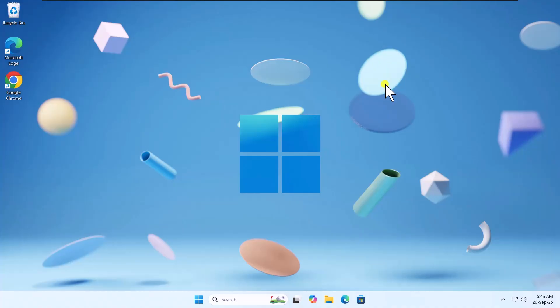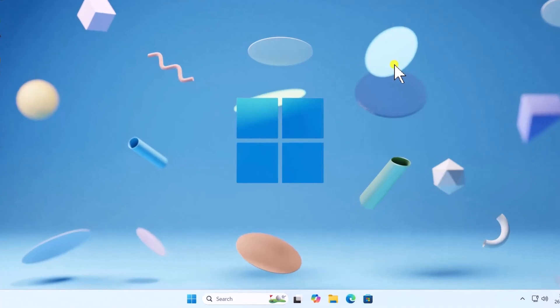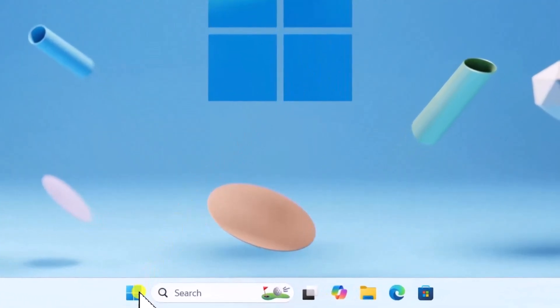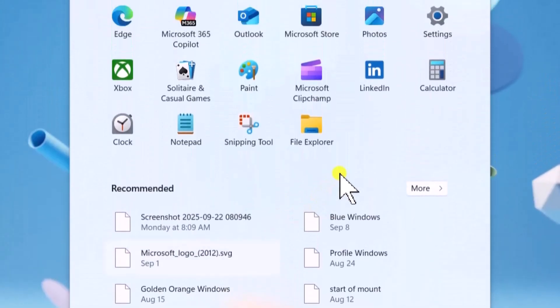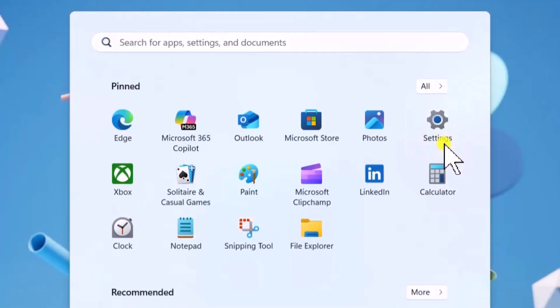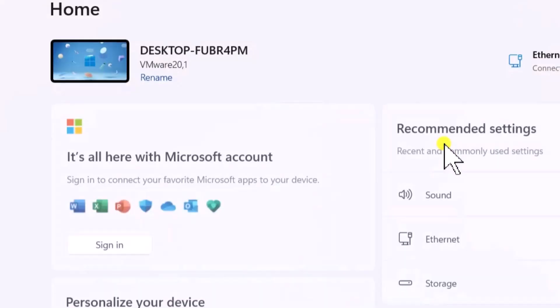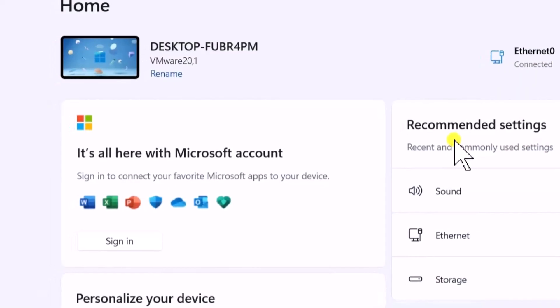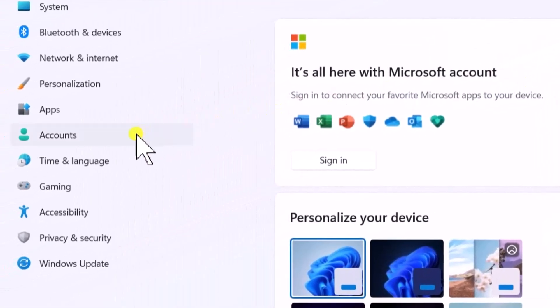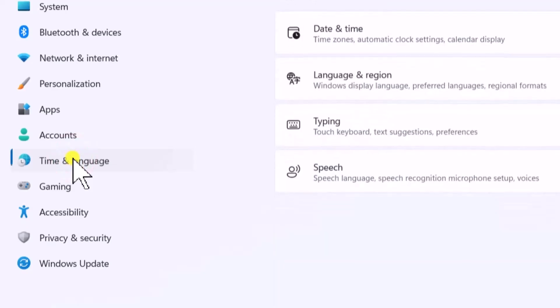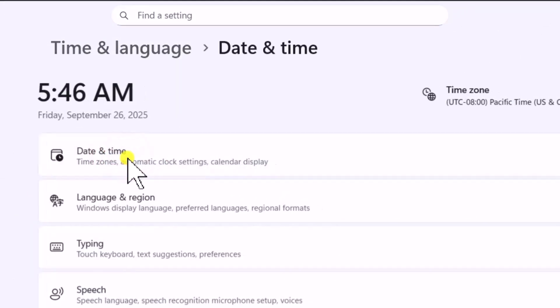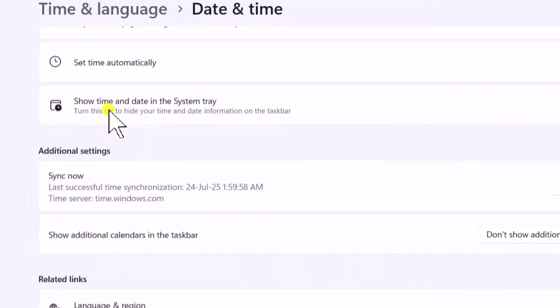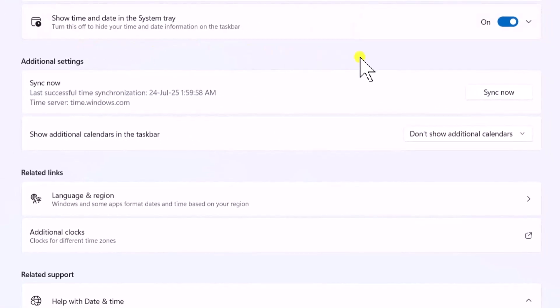Now, check clock settings. To make sure the clock is synchronized properly, click on the Windows icon. Open Settings. On the left, select Time and Language, then Date and Time. Scroll down and click on Sync Now.